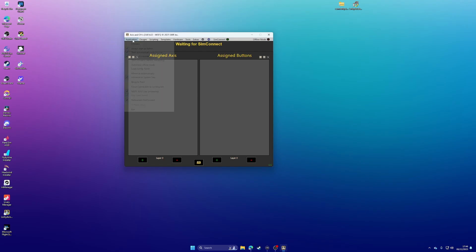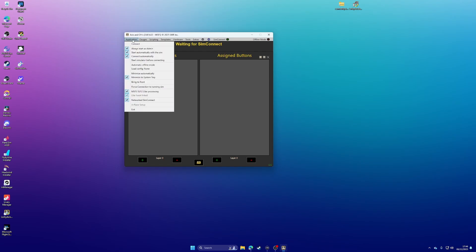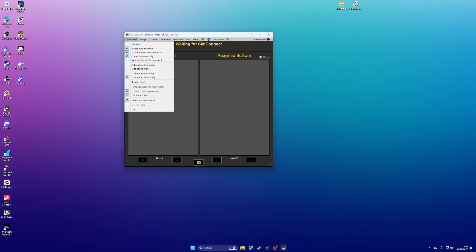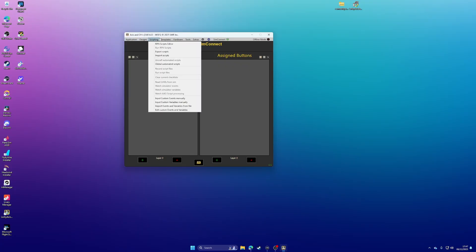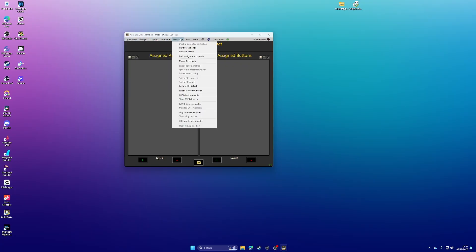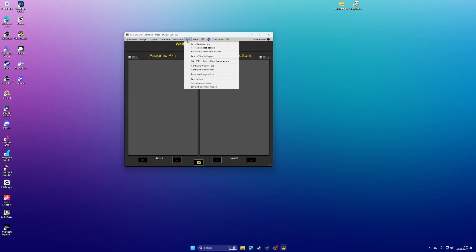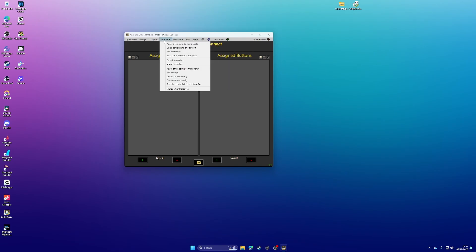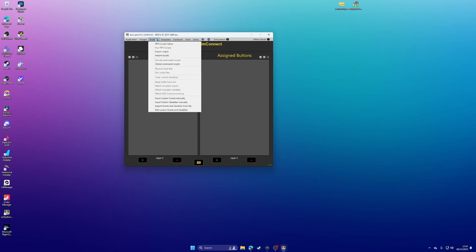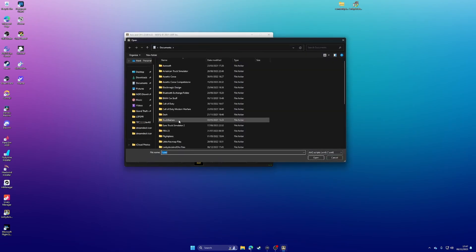You want to click Application, and you want to ensure that MSFS SimUpdate 12 LVAR processing is enabled, as well as LVAR hooklinked and Network SimConnect. I think these were all default, but just it never hurts to check. And then what you want to do is come along to Scripting and Import Scripts.